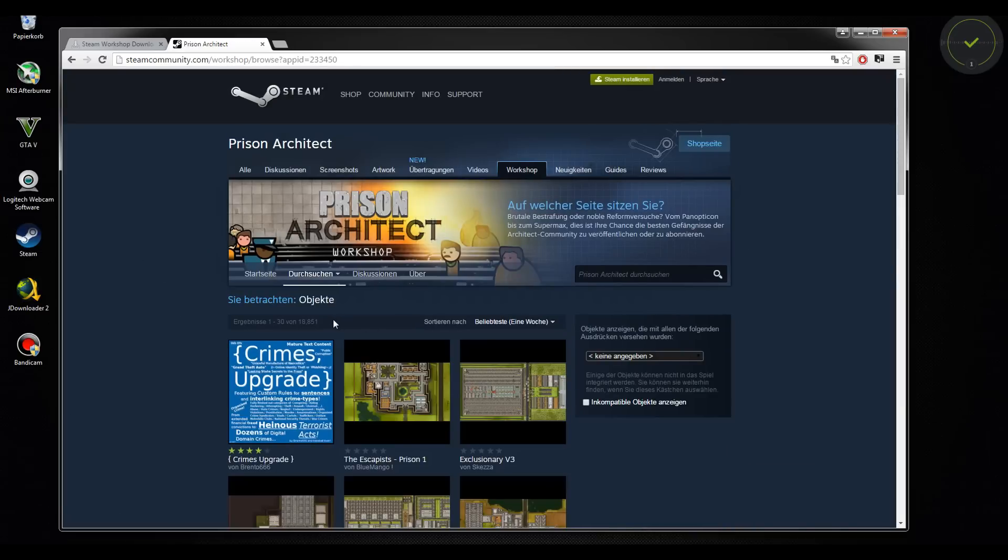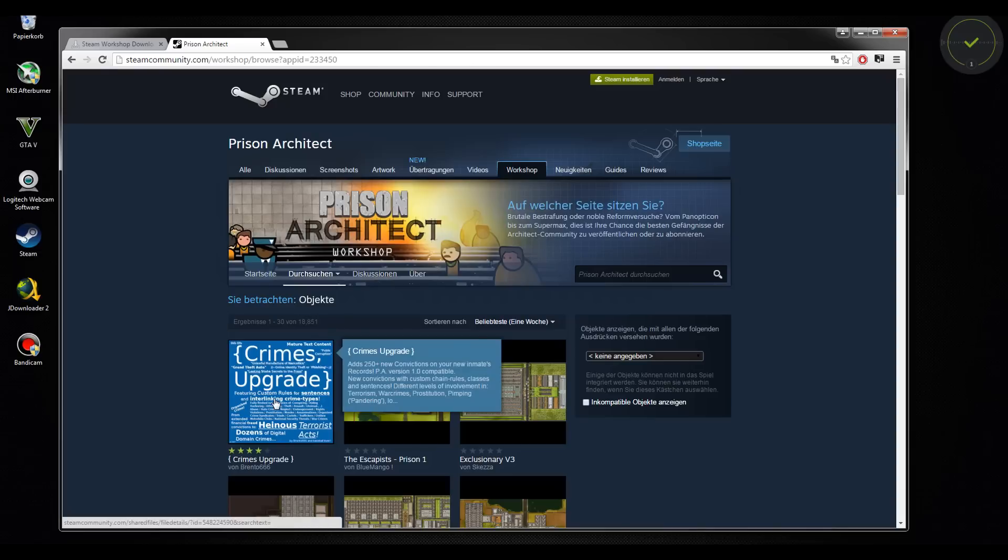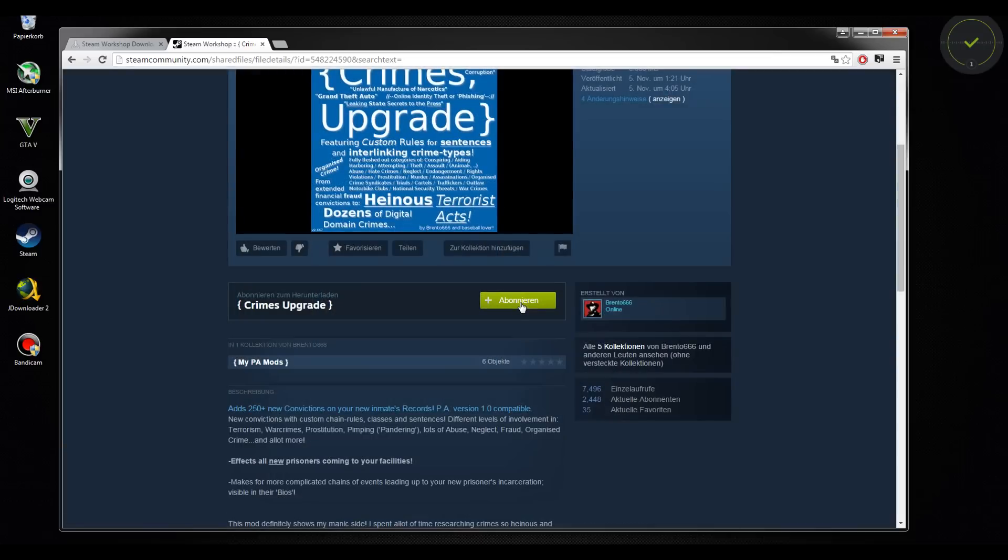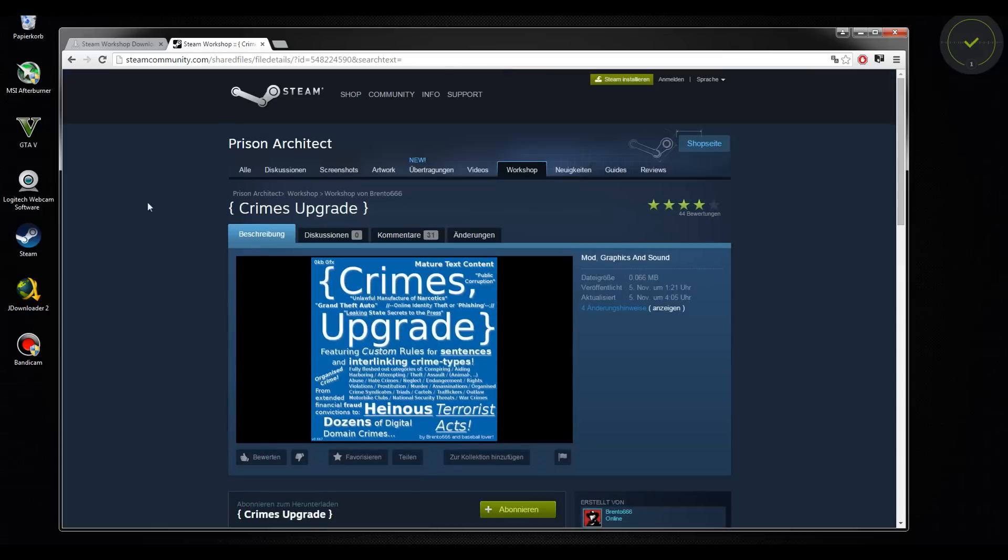It's like 18,851 mods at the moment. Let's take the Crimes Update. You click on this button and you have it in your game when you start it the next time from Steam.